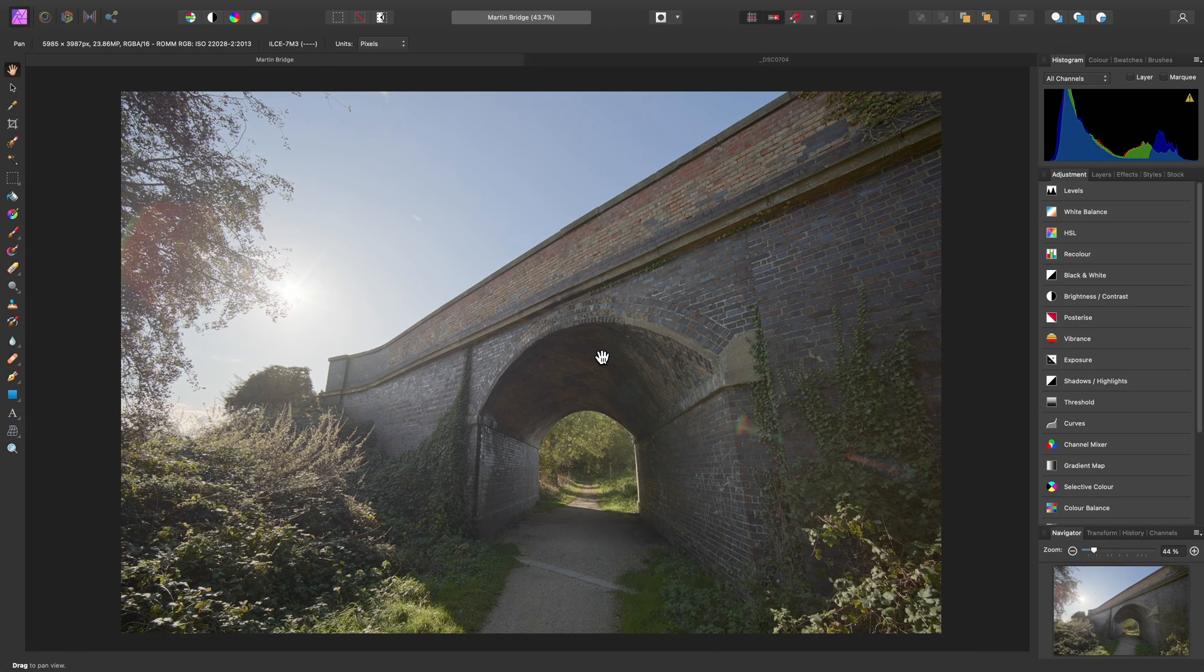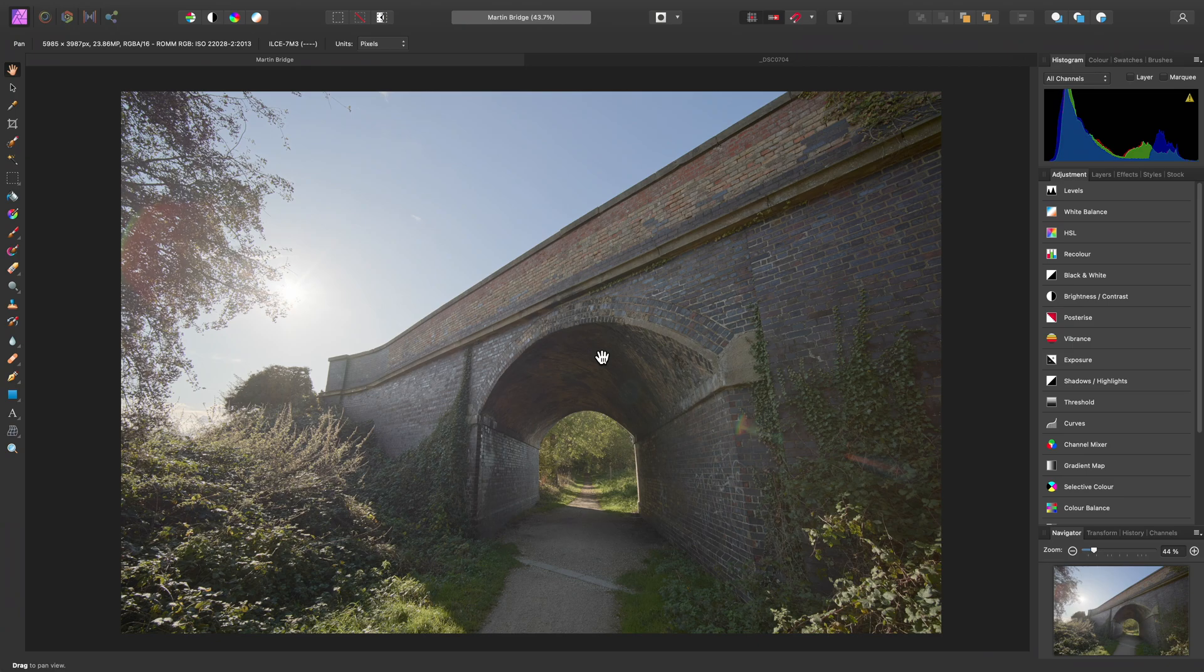Although you would typically associate frequency separation with portrait retouching, it can be useful for any type of imagery where you need to separate tone and texture to retouch them separately.